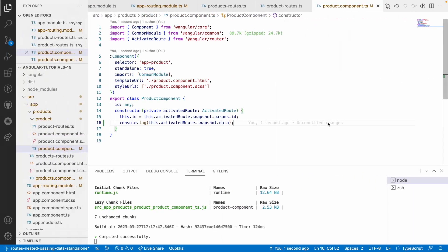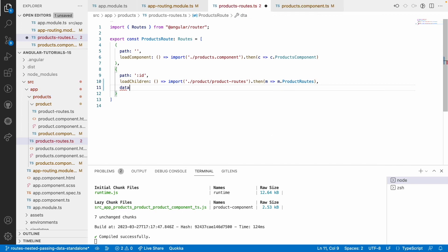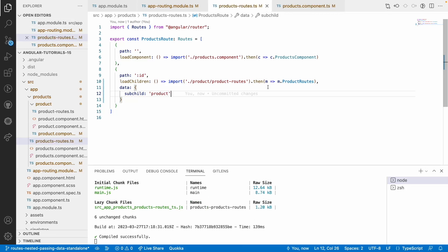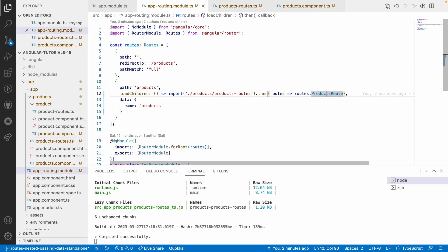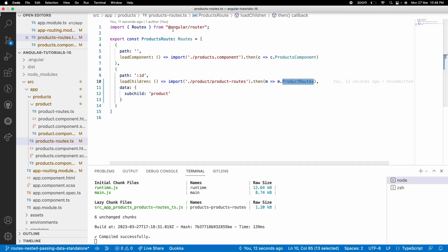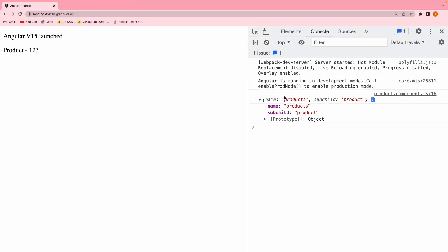That is how you can access data even in sub-children or nested routes. Now, if I want to pass one more parameter — for example, a data object with a name of subchild, and that subchild should have a name called product — so I want to pass product as subchild. This route, meaning products component, can access only the name passed from its parent, which is name as products. But this route, meaning product component, has access to two properties: one is subchild and one is name with value products.